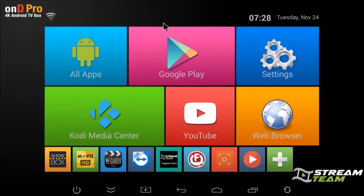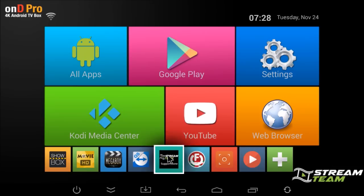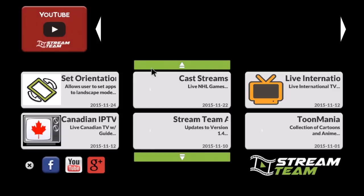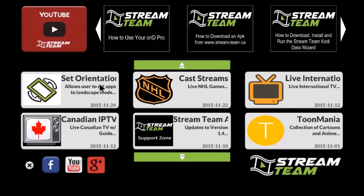Hey everybody, it's Mark at streamteam.ca. We've uploaded a new app to the Stream Team Support Zone. This new app is called Set Orientation. Essentially what it will do is prevent apps from going into portrait or landscape mode on you. You want to keep them generally in landscape; this will prevent them from going into portrait.